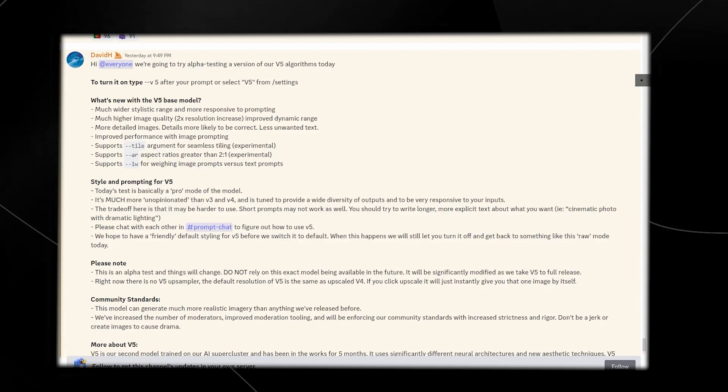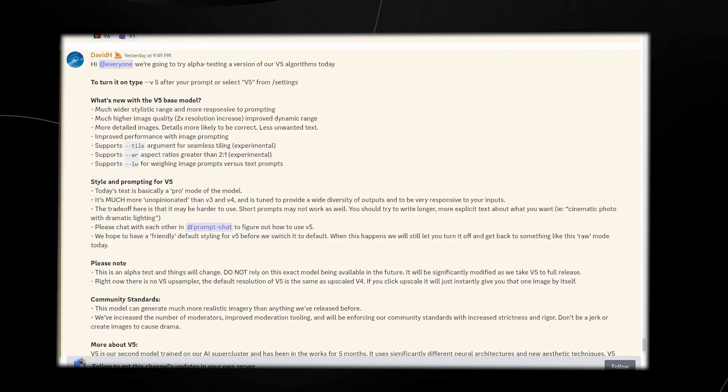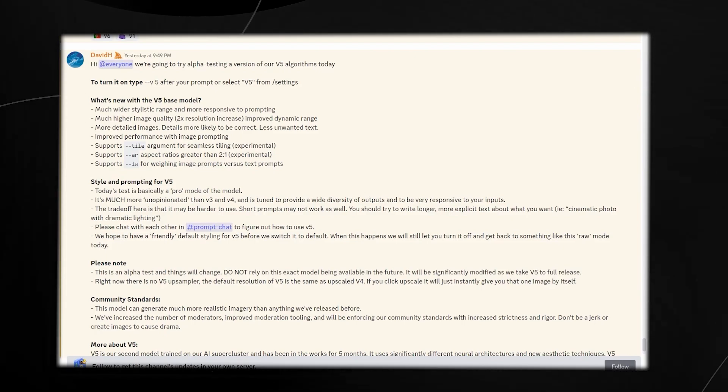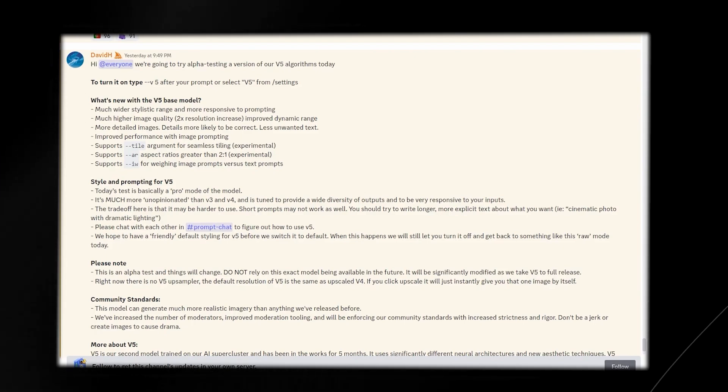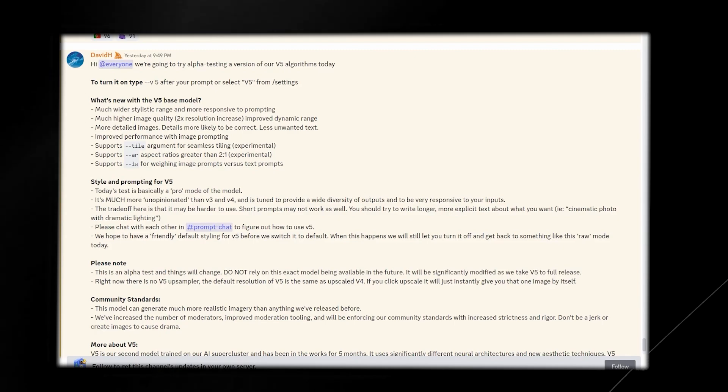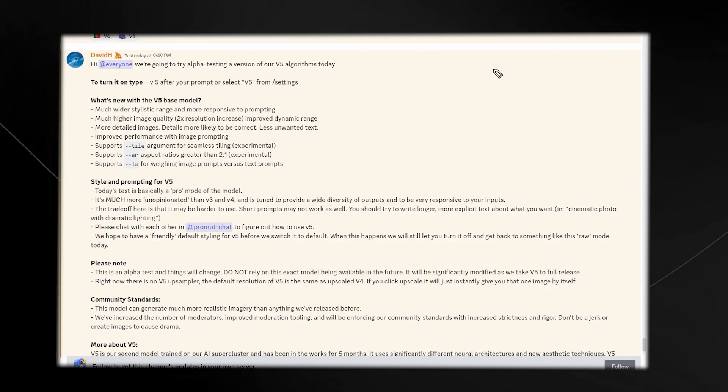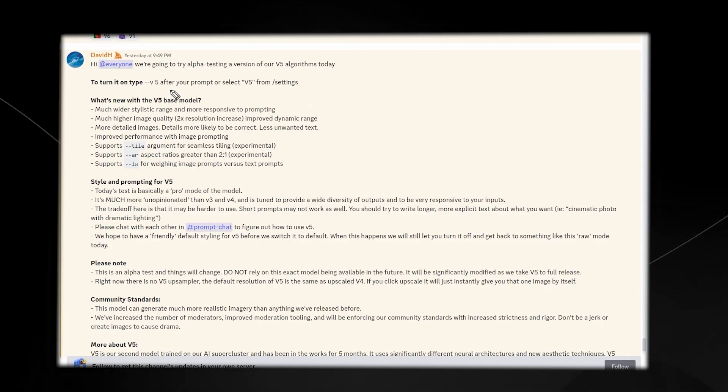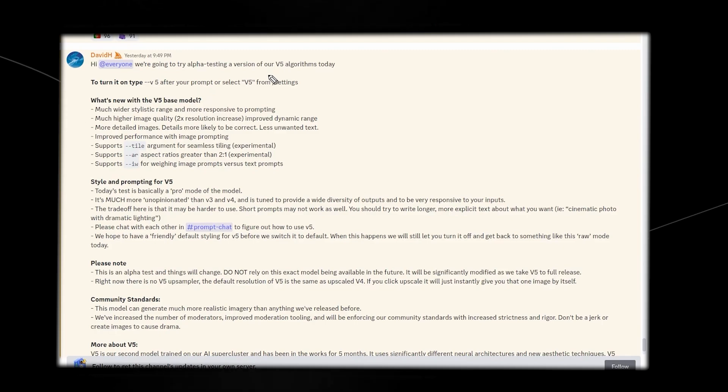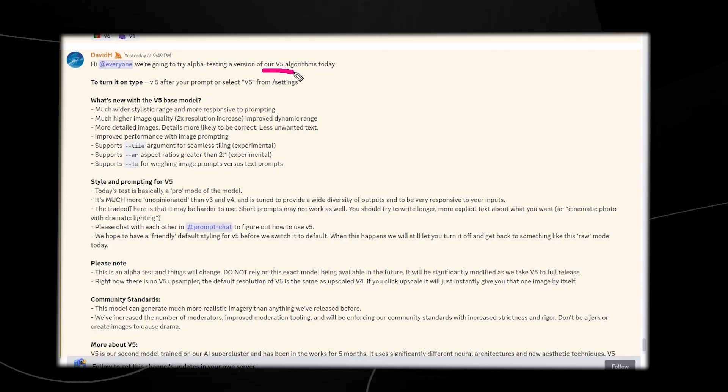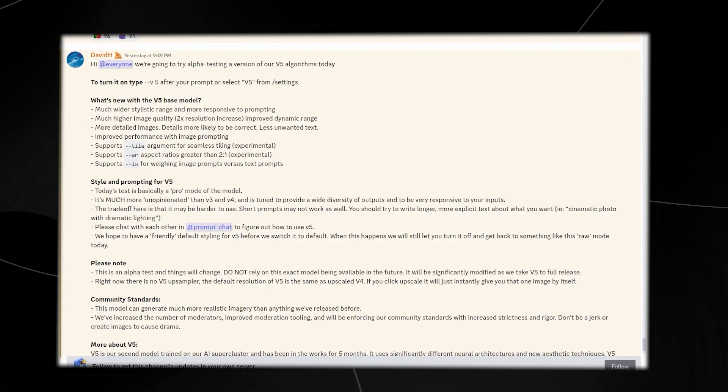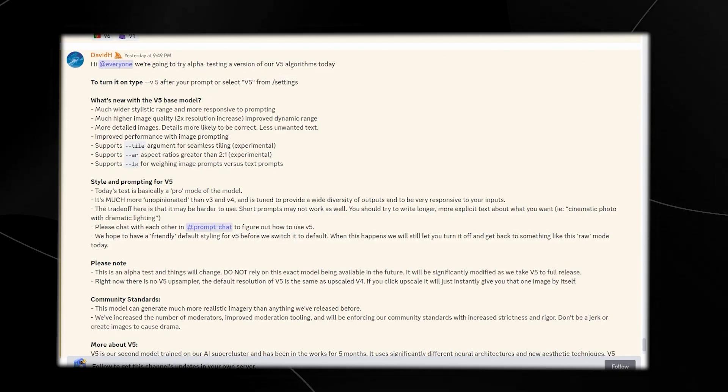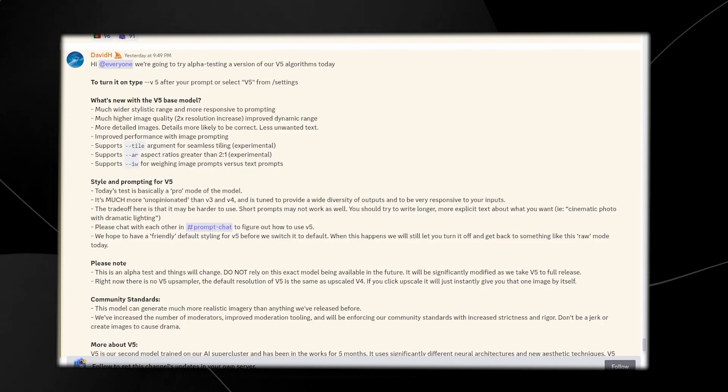A couple of hours ago on the Midjourney Discord, they actually posted this message, and we're going to get into this right now because it is very interesting and very awesome. You can see right here that V5 is currently active, so if you are a Midjourney subscriber, V5 is currently active and you can use it right now.